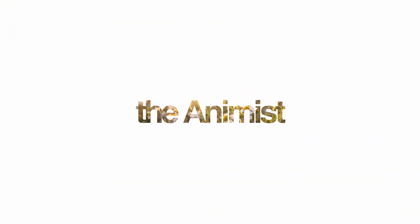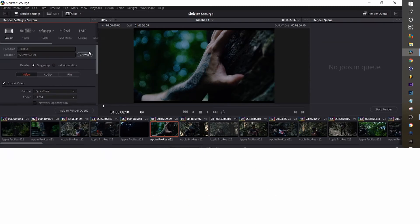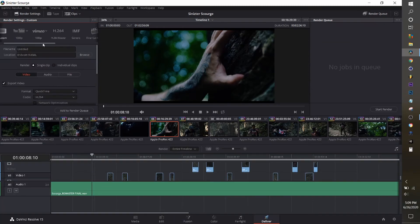In this video, we're going to go directly from DaVinci straight into After Effects, nothing in the middle, no plugins, here we go.